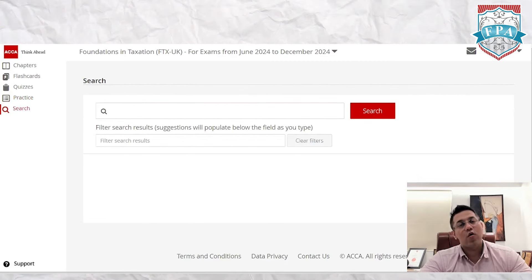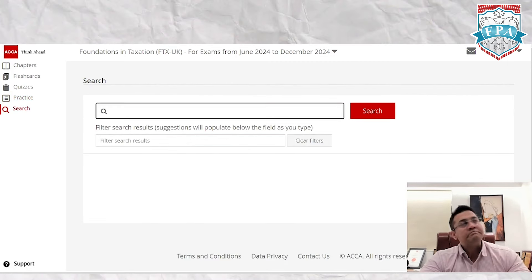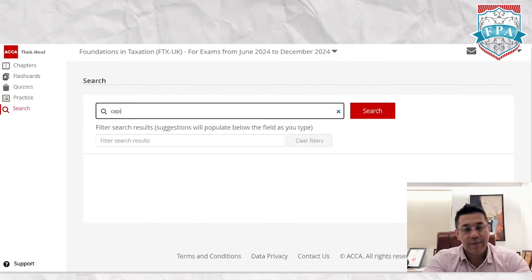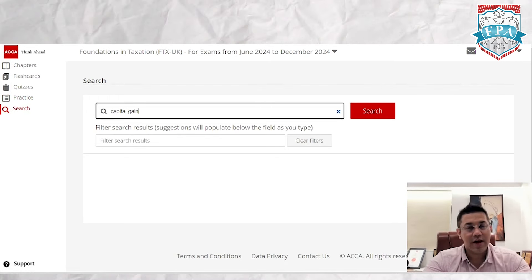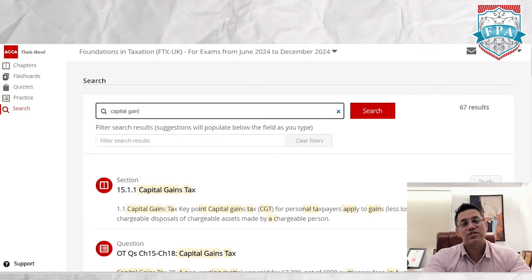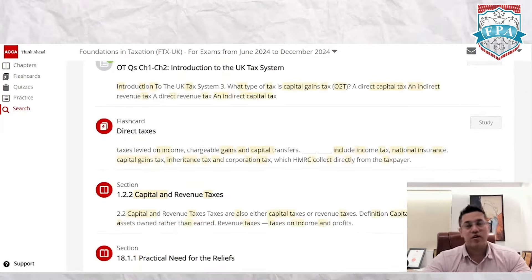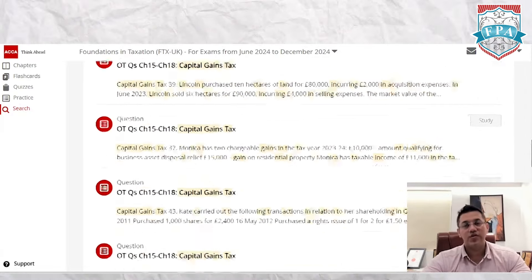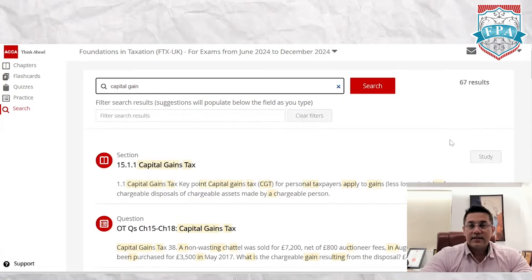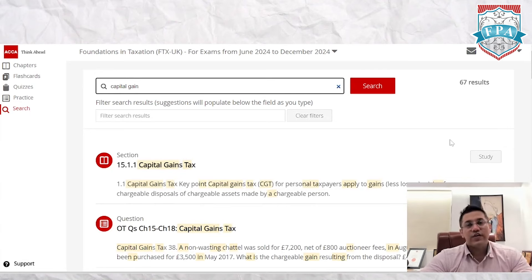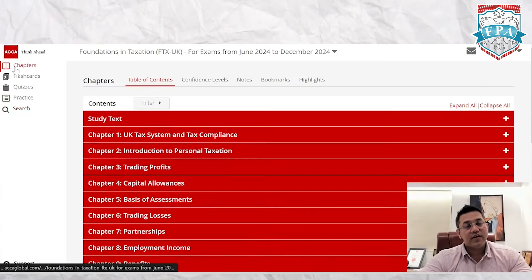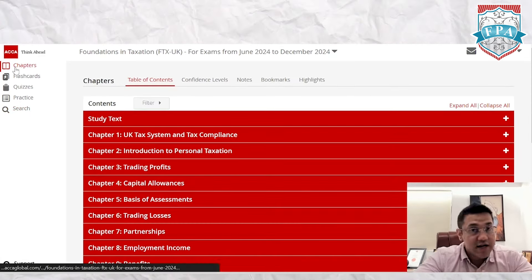The last feature is search. If you want to revise a topic like capital gains, you can search for it and all the sections where capital gains appears will come up, making it very easy to revise specific items.